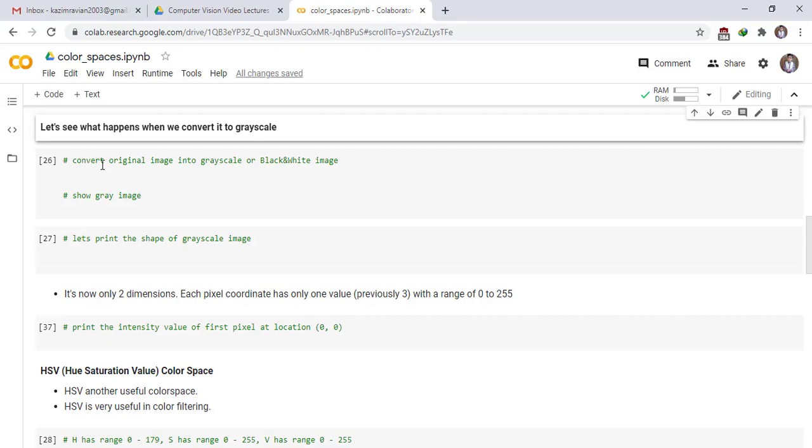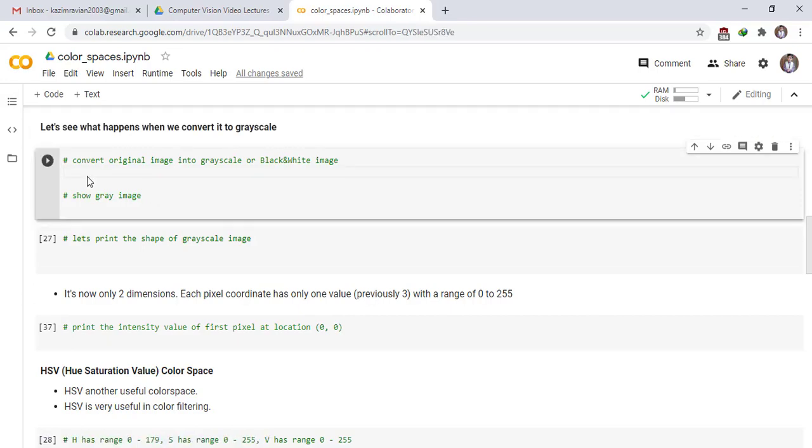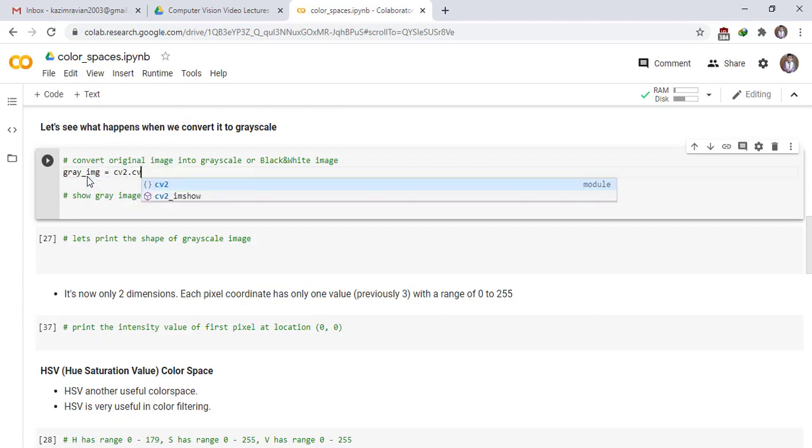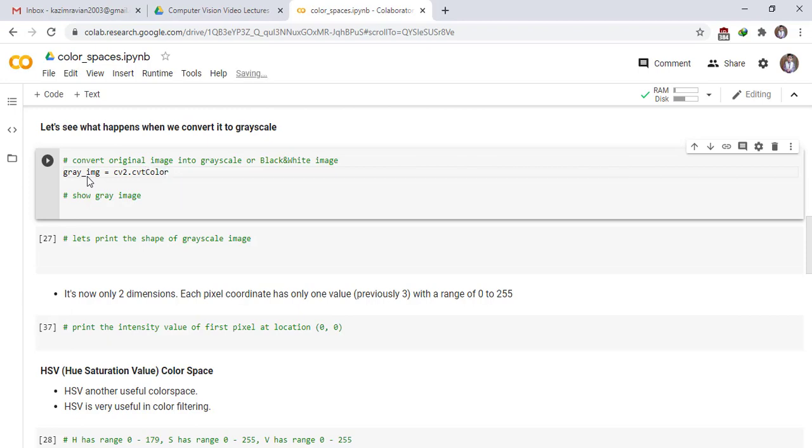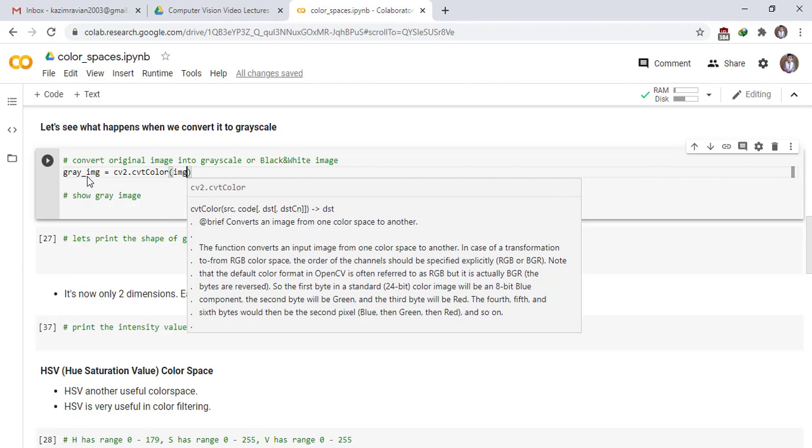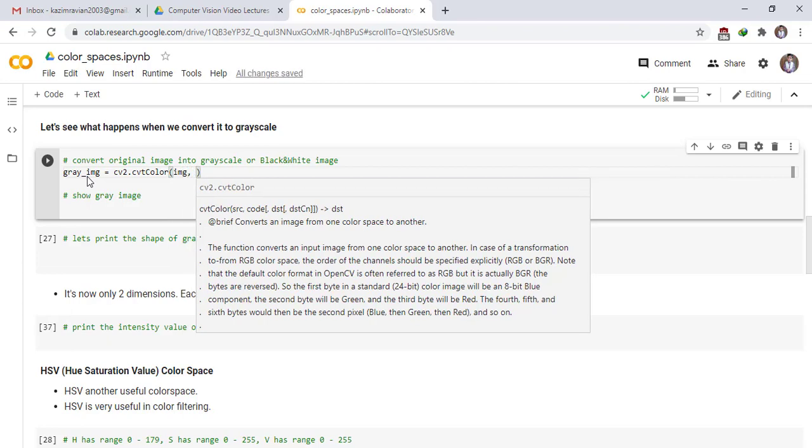Let's see what happens when we convert it to grayscale image. Gray image, cv2 dot cv2 color. Then pass the image, our colored image.